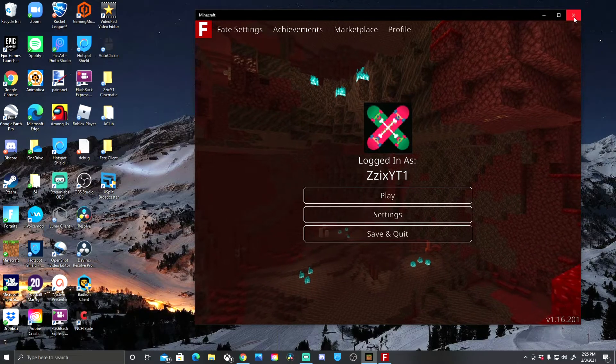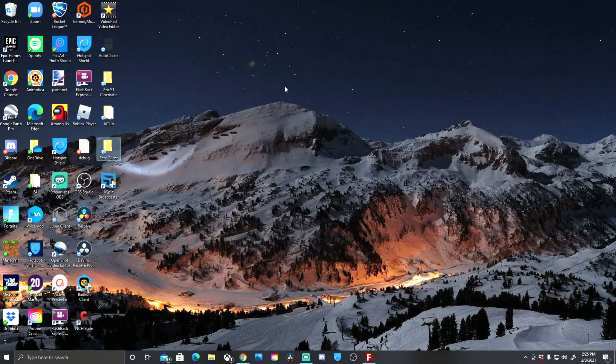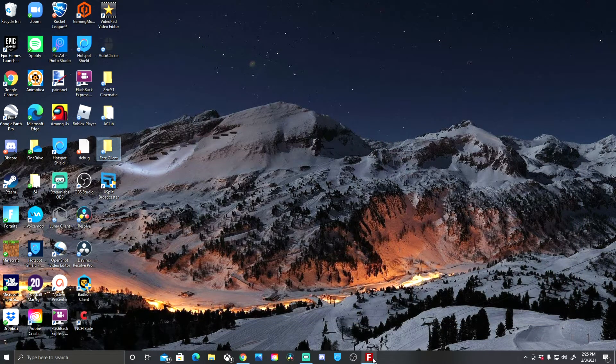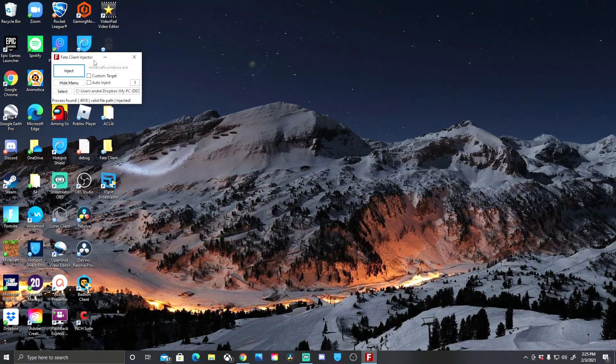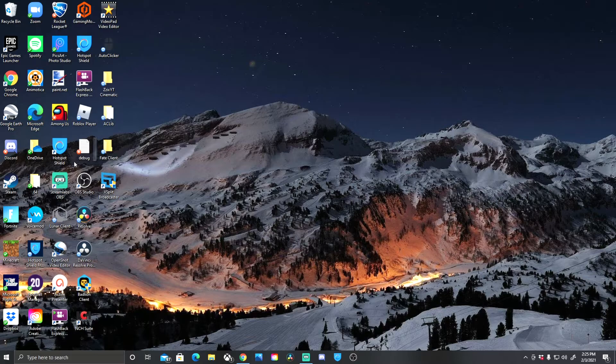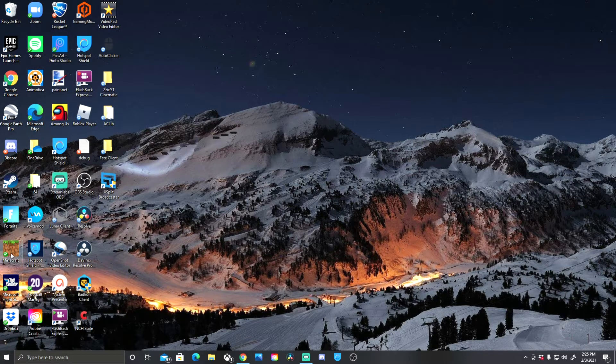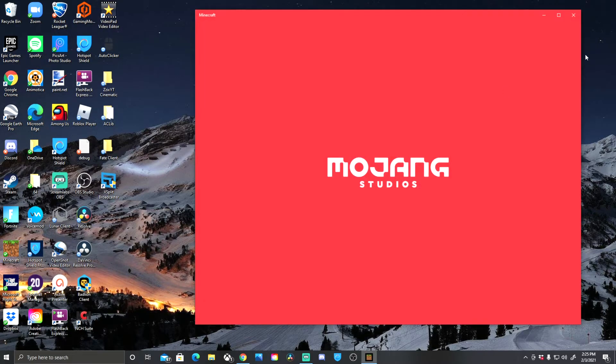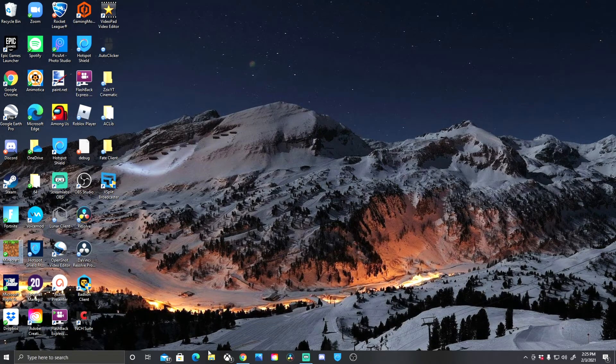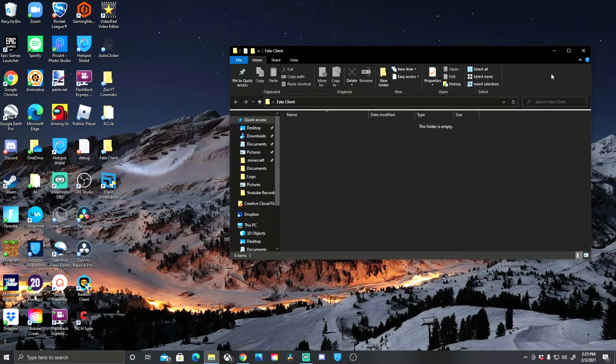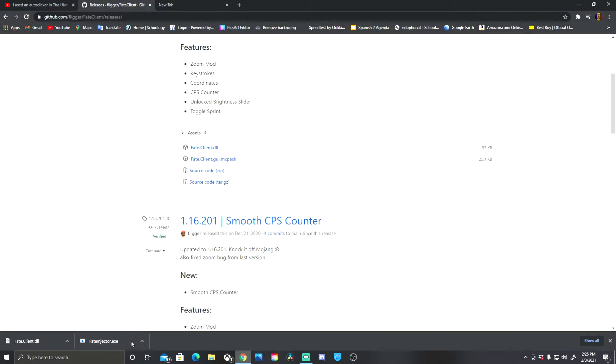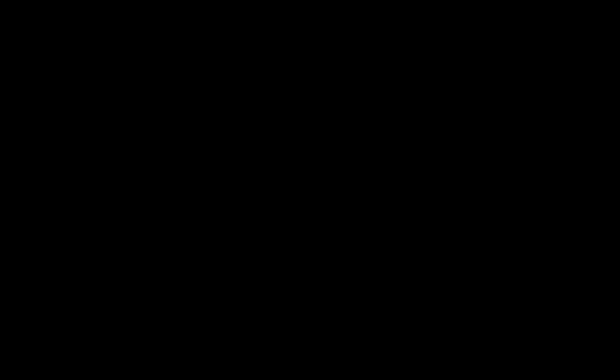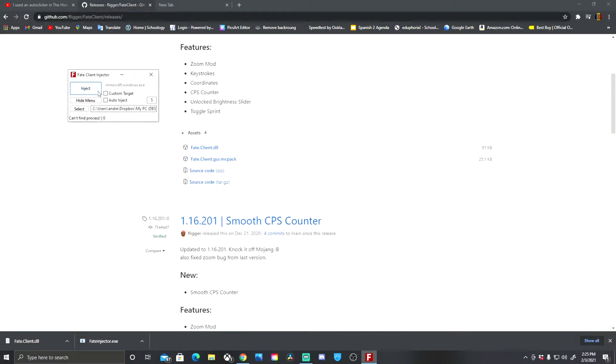Let's say we want to open up fake client again. Every time you close Minecraft and you shut down your PC and we want to open up fake client again, it's not gonna work if we just open up Minecraft. I like to have a little fake client folder. I like to have all my stuff in. We're gonna add it in so you have to do it again. You have to go to the injector, open, yes, select fake client dot DLL, inject and it's gonna say it can't find process.